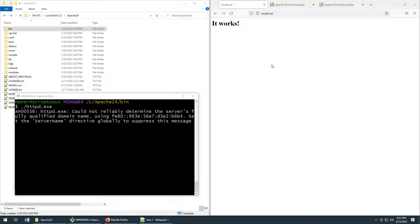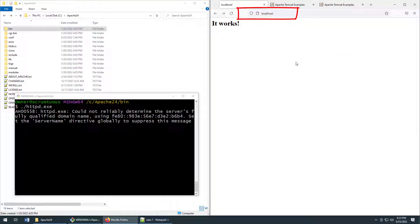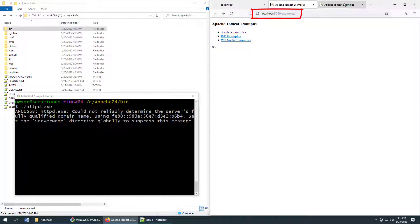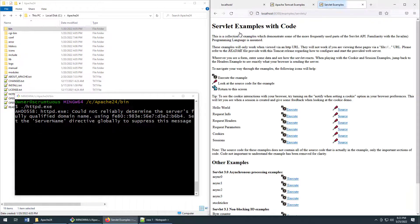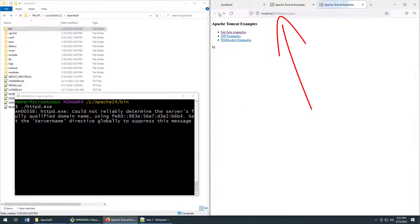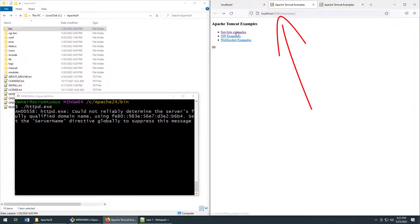Now you can see I've got the web server running on localhost here. I've also got two Apache Tomcat servers hosting the examples application. This one's running on port 8088 and this one is running on port 8080.